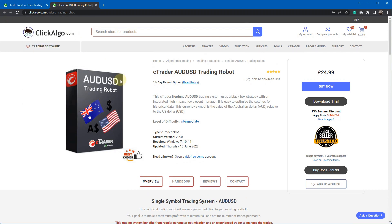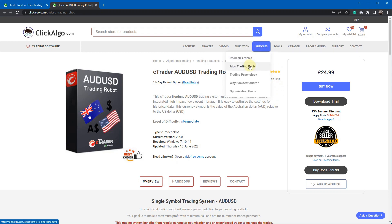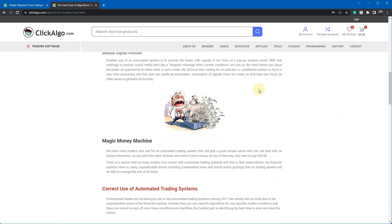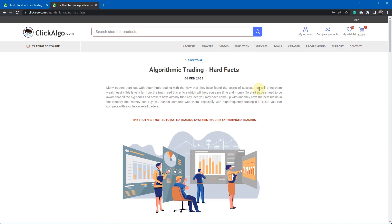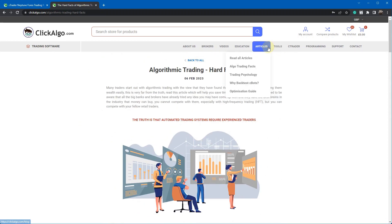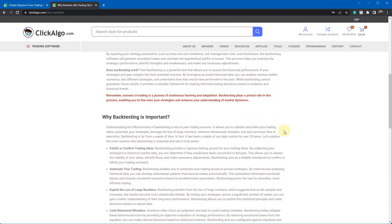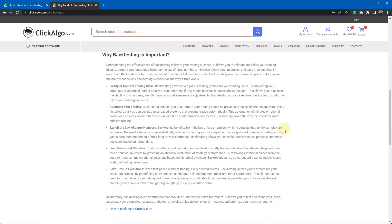Under Articles, we've got Algo Trading Facts — I recommend you read this, as it gives more information about automated trading, the advantages and disadvantages. Also read 'Why Back Test cBots' — this explains why you should back test. If you're thinking of buying one of our products, we're showing you how to easily optimize settings yourself on a regular basis — over one year, one month, 10 years, whatever feels best. I do recommend applying your manual trading skills alongside an automated trading system rather than relying on it 100%.